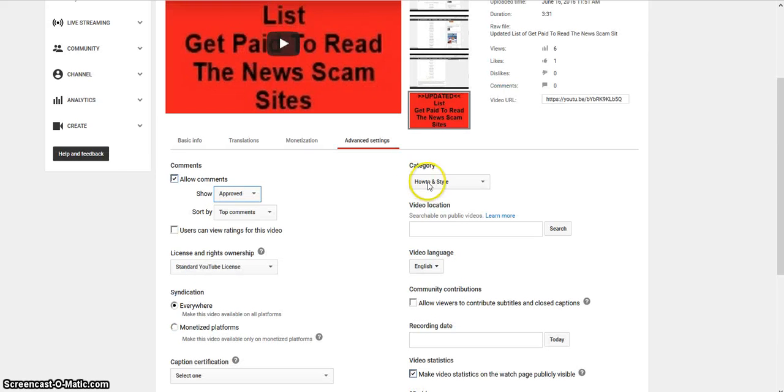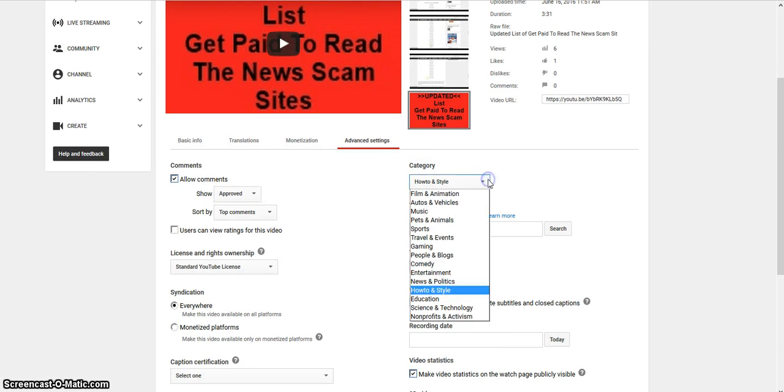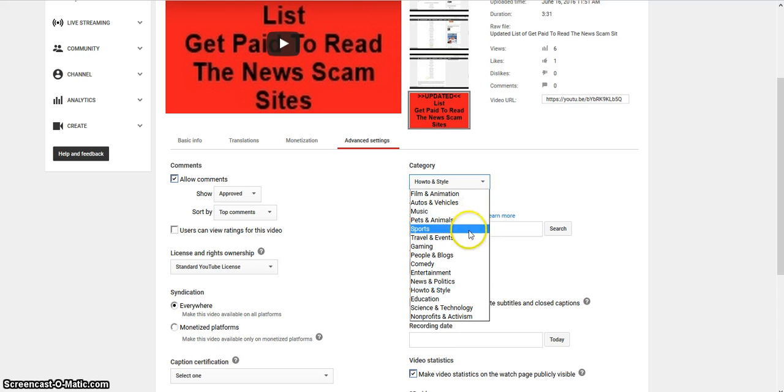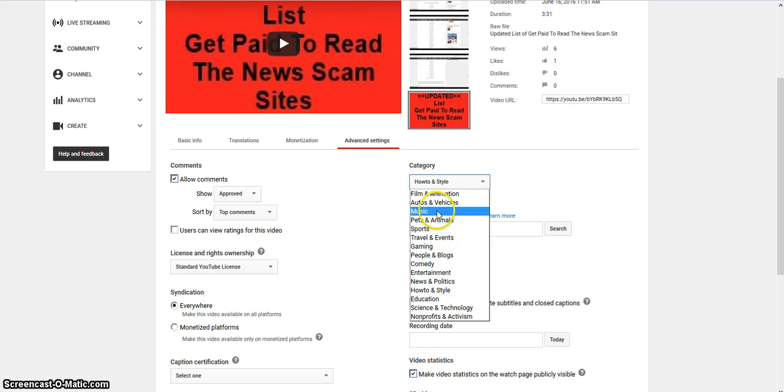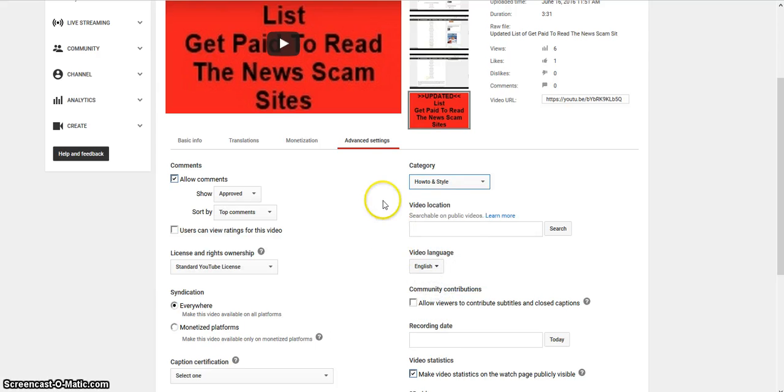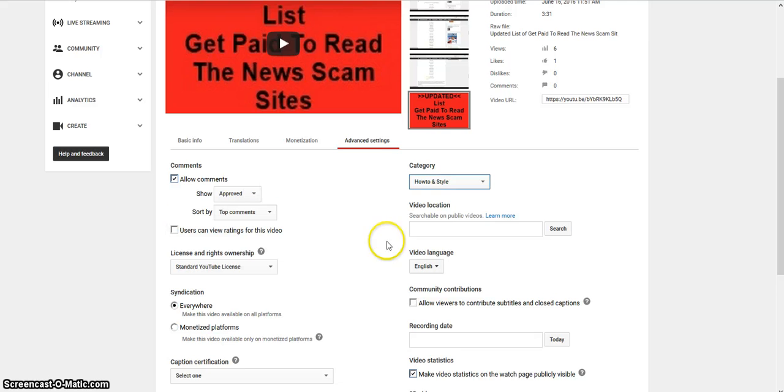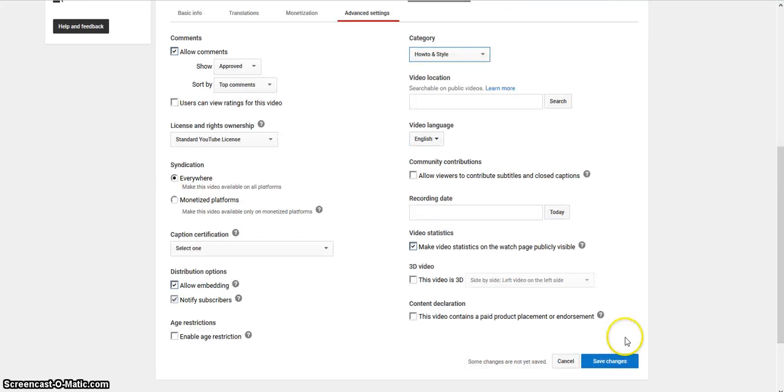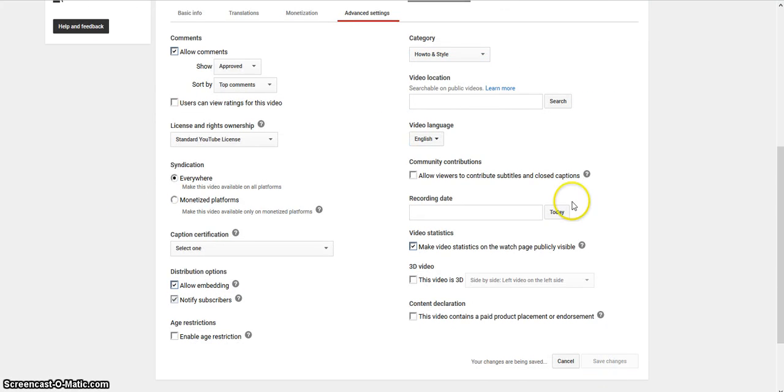And then you've got the category, how-to style, and then you just click on it and see. You've got people and blogs, how-to style, and things like that. And then when you're done you just click save changes.